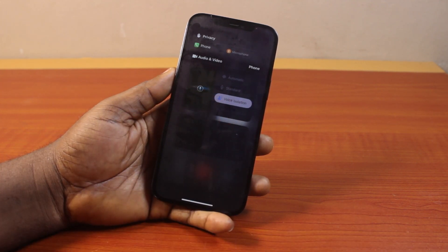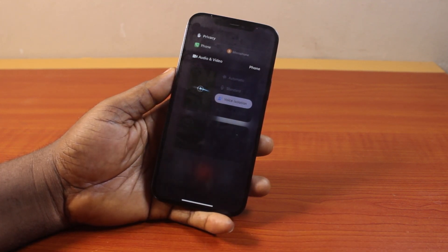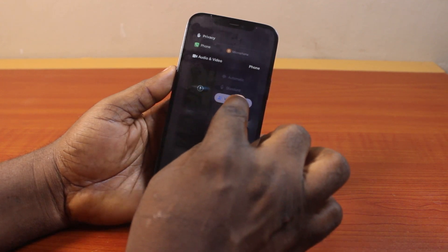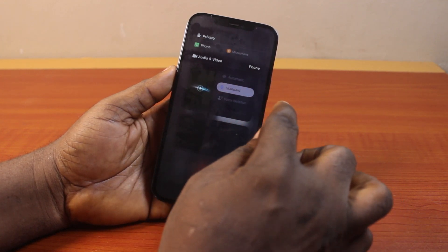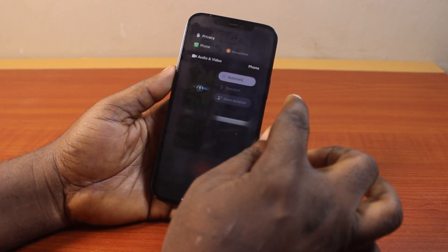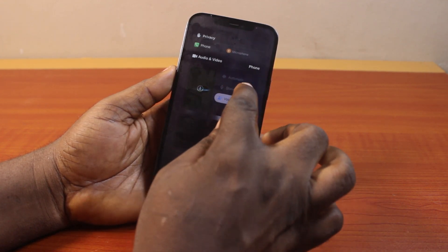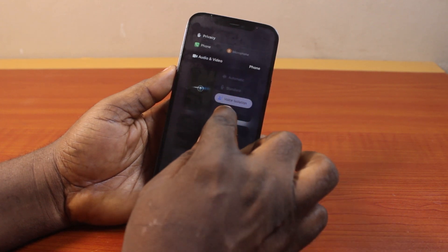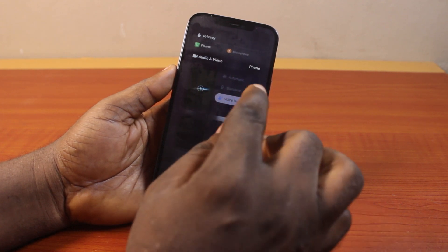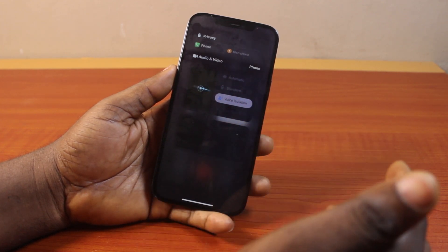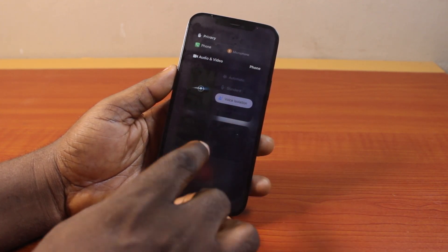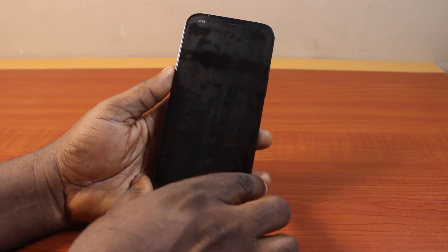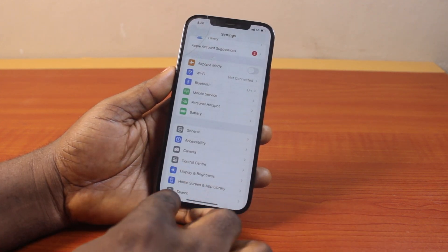However, if voice isolation is disabled on your iPhone, voice isolation will be set to mixing on your device. You can switch between standard, automatic, or voice isolation. Note that you cannot use wide spectrum except if you are using FaceTime. Then once you select voice isolation, you can go back to your normal call.